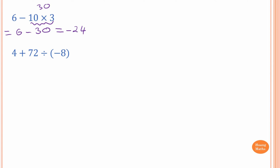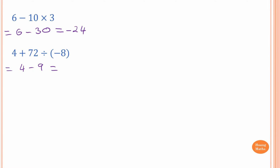Next one: we need to do 72 divided by negative 8 first. We have a positive and a negative, so the answer should be negative. 72 divided by 8 is 9, so negative 9. The answer is 4 minus 9, and we know that 9 minus 4 is 5, so 4 minus 9 is negative 5.